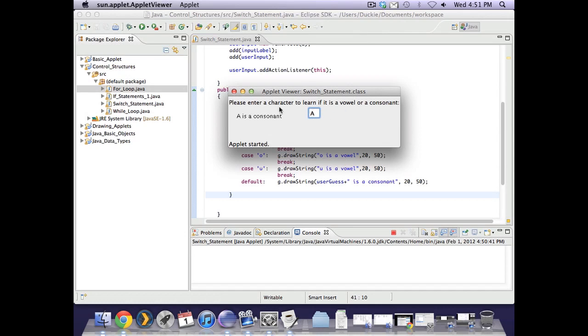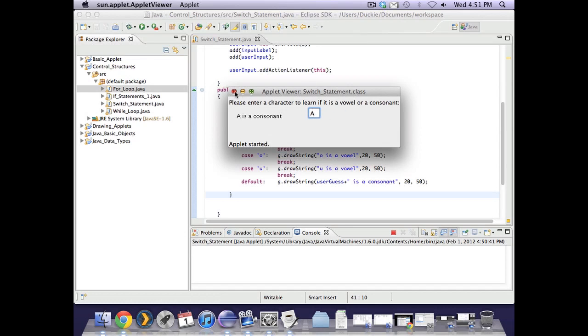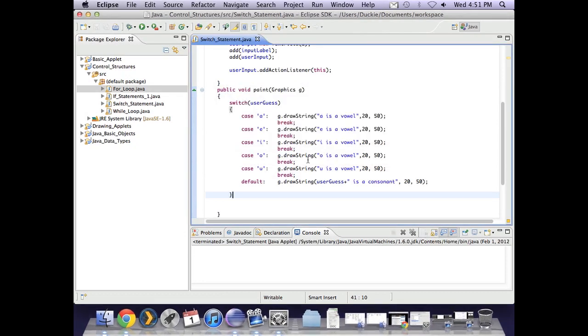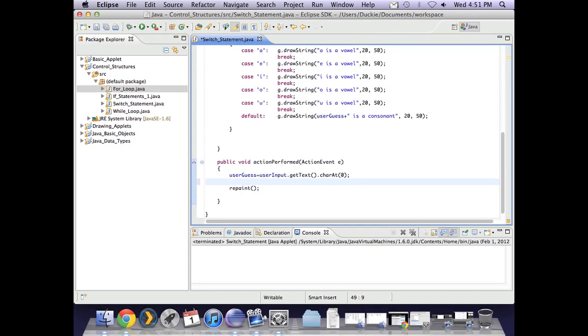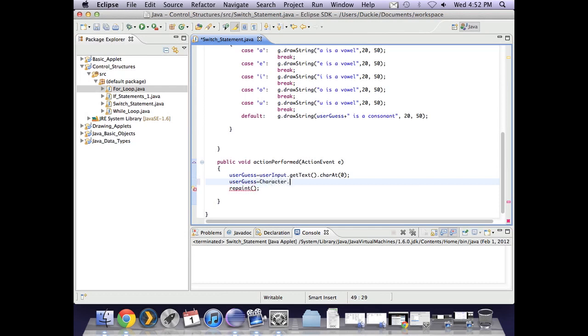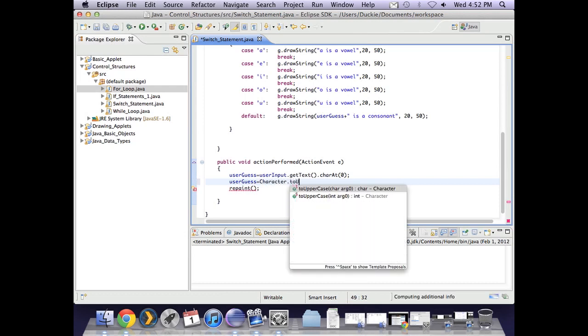So what we might do is we might actually make sure that we lower case whatever the user guess was so that even if they got an uppercase vowel that it's still guessed as correct. So what we can do here is use some of those character methods we've learned about. We use character dot two uppercase and you put the user guess in there.